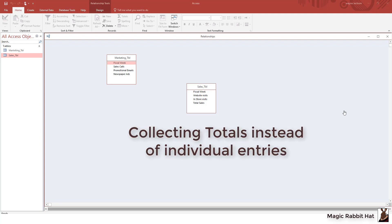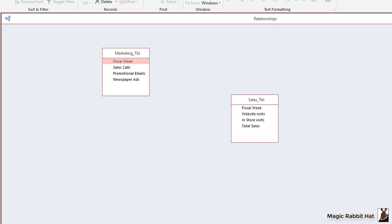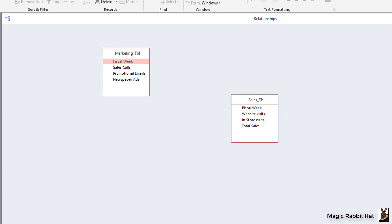You'll notice in the two tables that I'm showing in the relationship window that the connecting field here is fiscal week and there can be no two fiscal weeks that are exactly the same. So that is a perfect example of a field that can be key. No duplication.